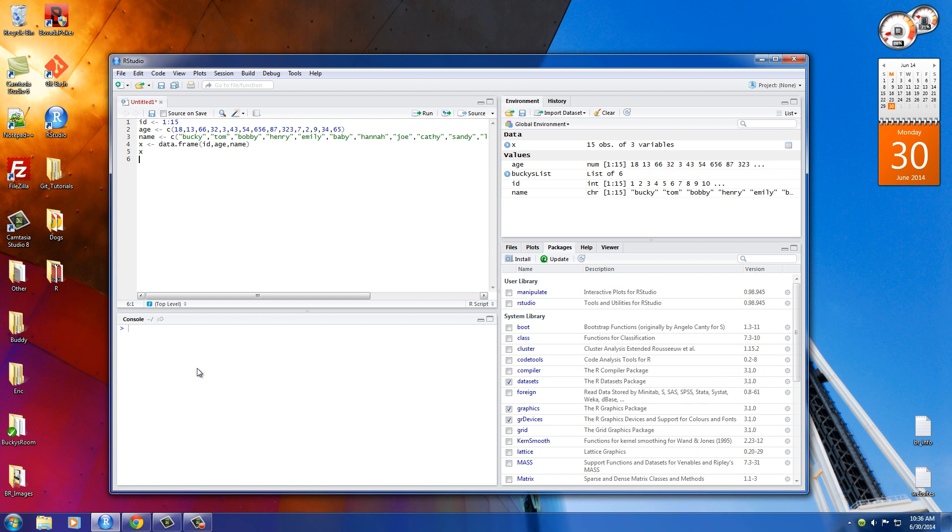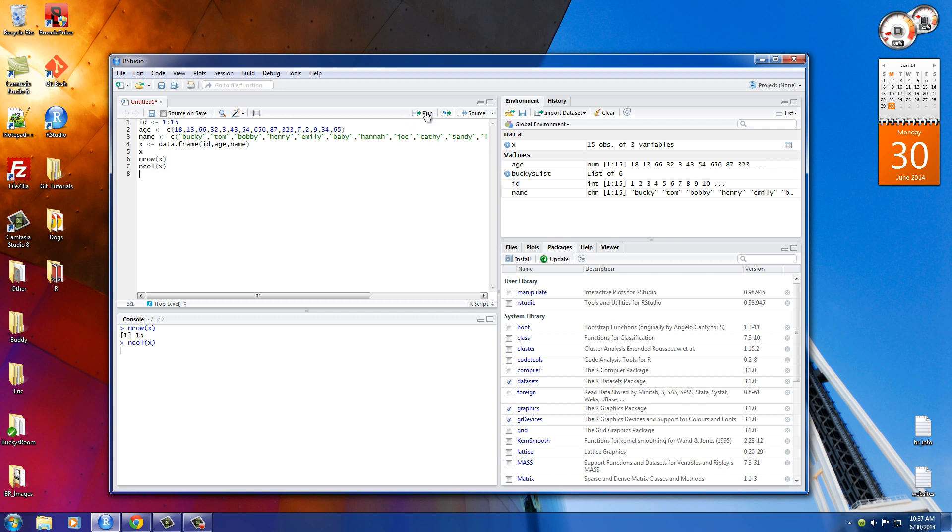So what we're going to want to do is in order to calculate the number of rows, type nrow. And if you throw this in there, it's going to return the number of rows. So our data frame has 15 rows. And also the number of columns in our data frame, let's see what that is, is three. Of course, id, age, and name, each vector is a different column.